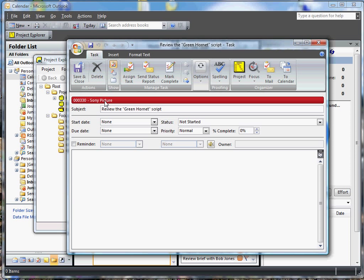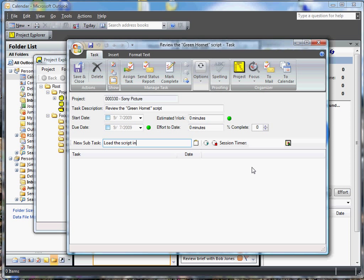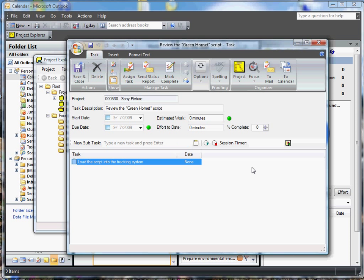Since the add-in has the ability to manage sub-tasks, let's break this deliverable down into a few specific tasks. You can do that through the planner tab. And we can add sub-tasks here. So the first sub-task is load the script into the tracking system.